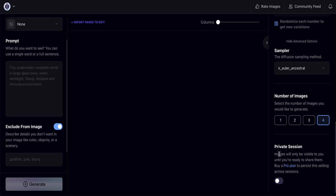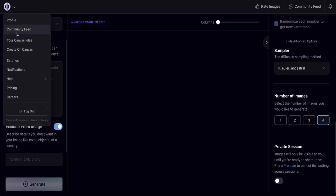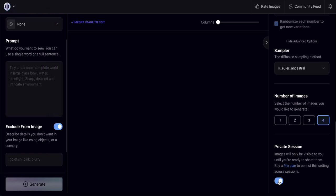At the bottom right is the privacy section. I suggest turning it on — this means only you can see the generated photos. If you turn it off, whatever you generate will be visible to everyone in the Community Feed.